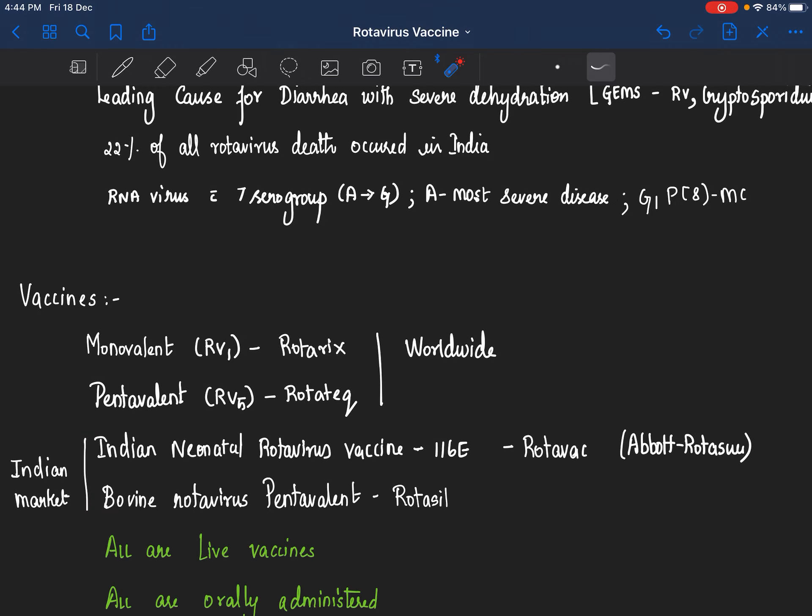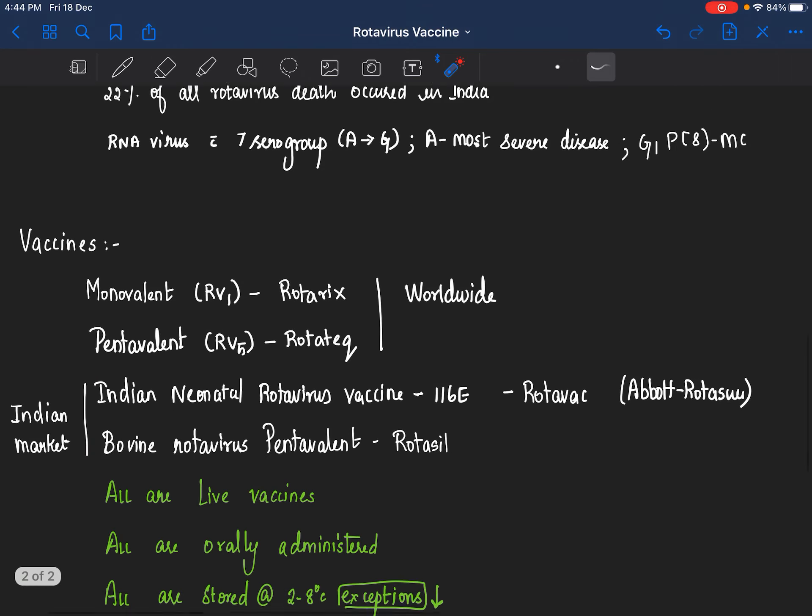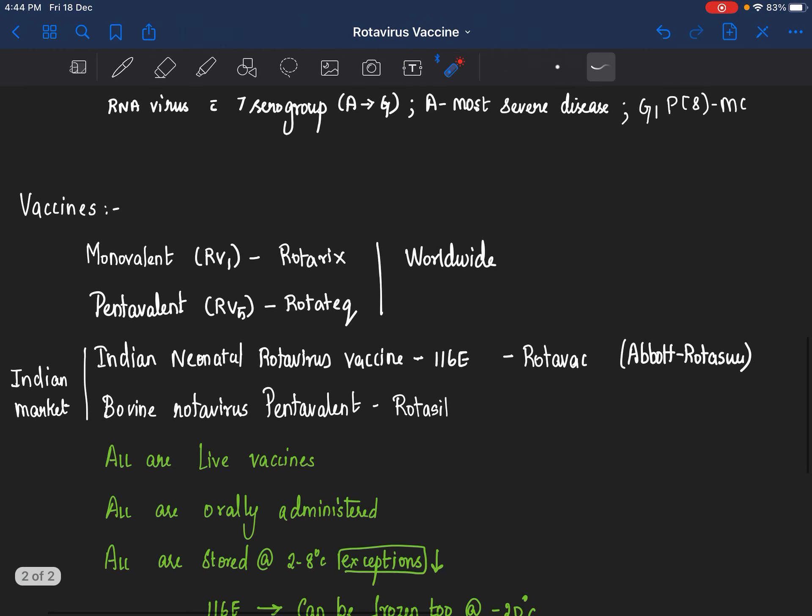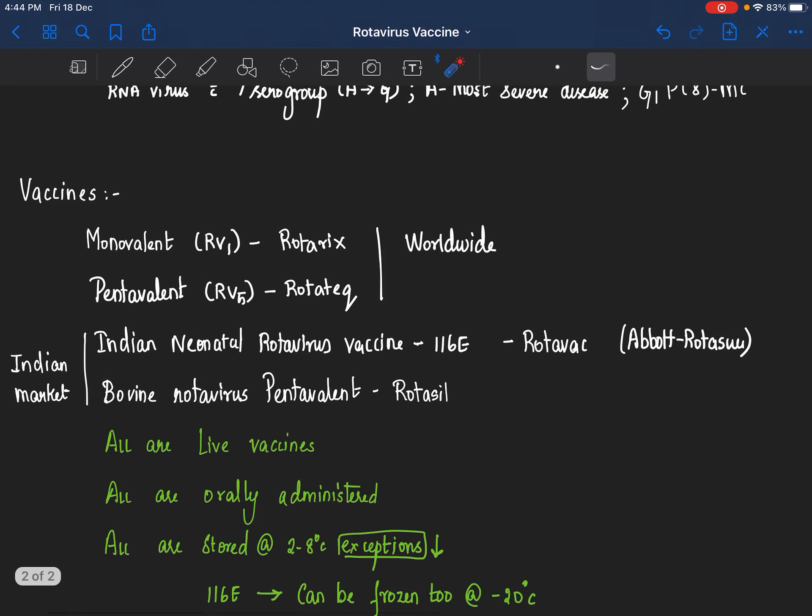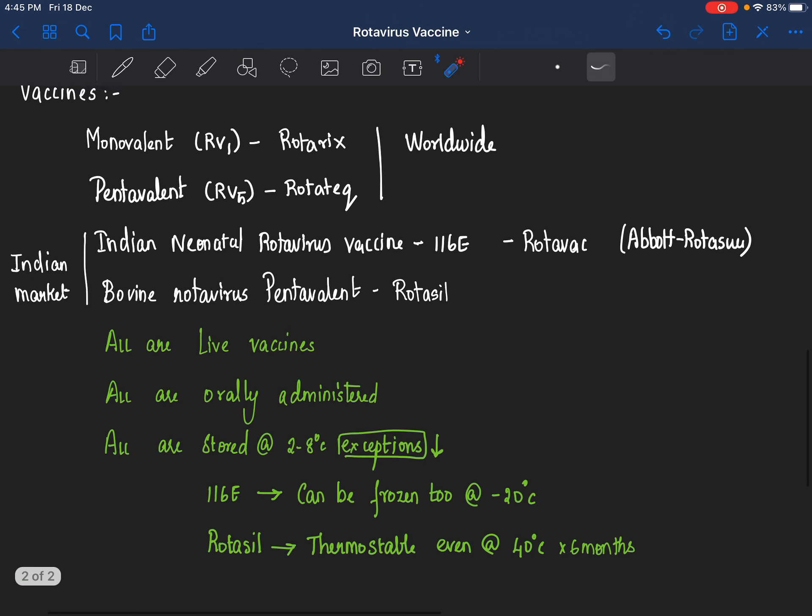The common thing among all these vaccines is that all are live vaccines, all are given orally, never should be injected. It is oral vaccination and all are usually stored at 2 to 8 degrees with a few exceptions as below.